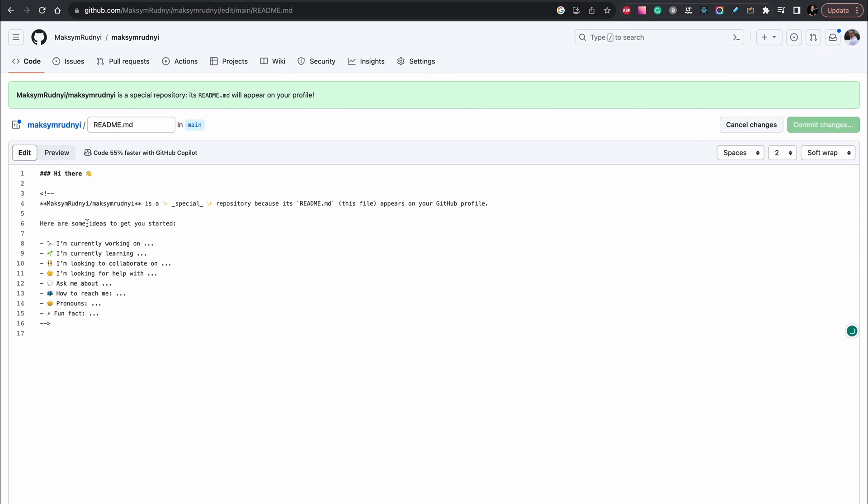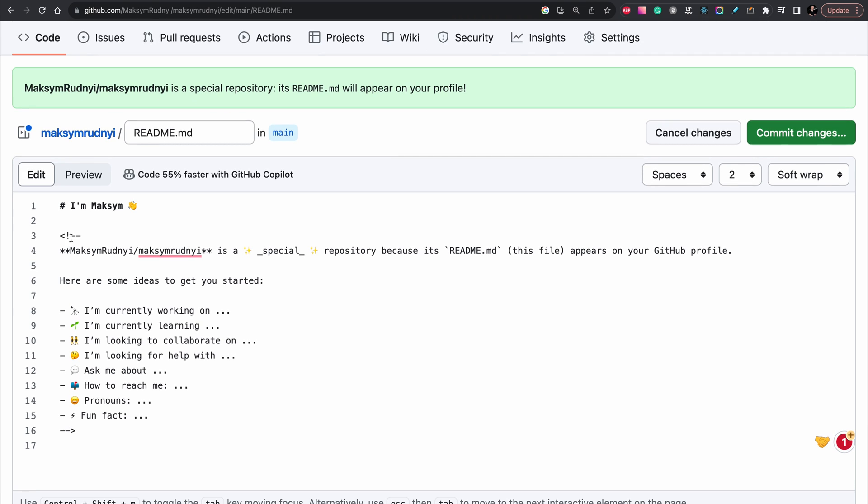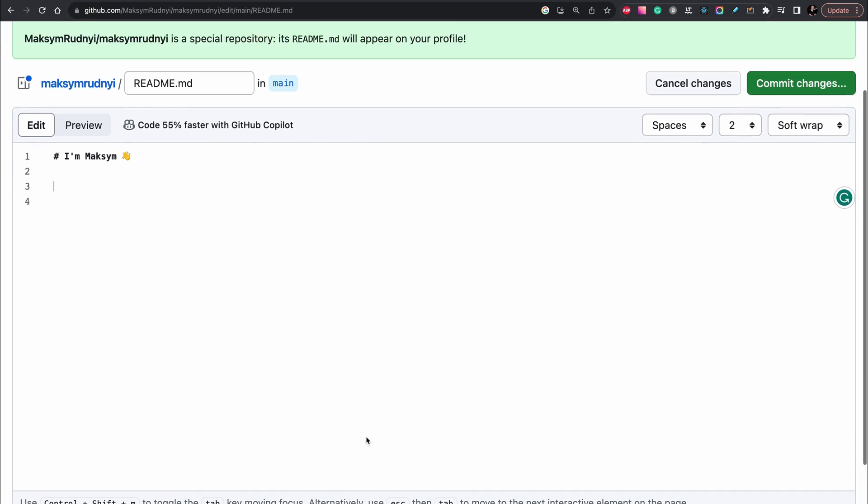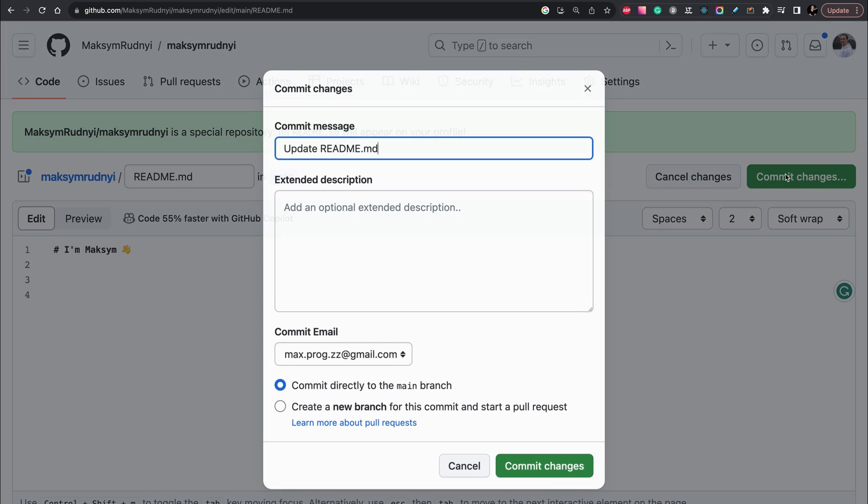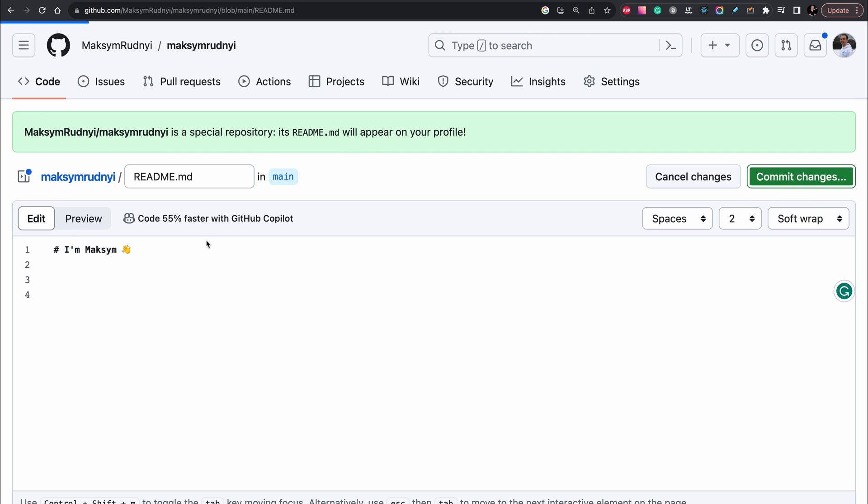And let's put for example, I'm Maksym, and I will put only one hash, it will be an h1 header, and everything else we can delete. Then we need to commit these changes to save it. Let's just commit.